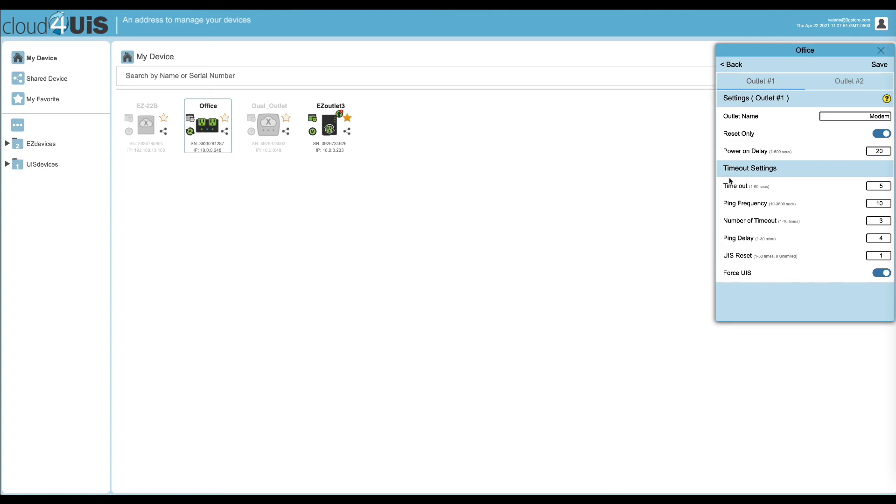Under timeout settings, the first three will stay at default, though you might increase these if you're on a limited data plan. Ping delay is configured in minutes and we want to enter an approximate time in which it will take our modem and router to reboot and establish an internet connection. Keep in mind the power on delays you configure for both outlets.